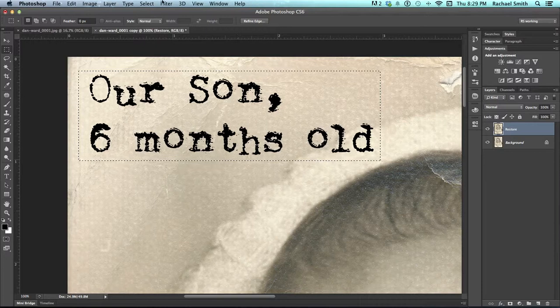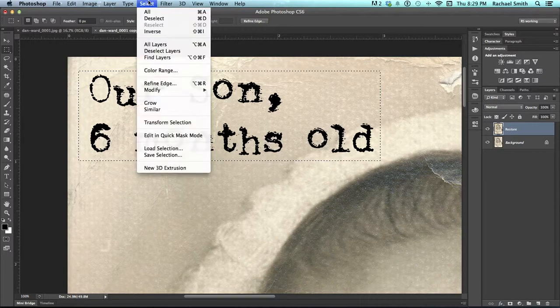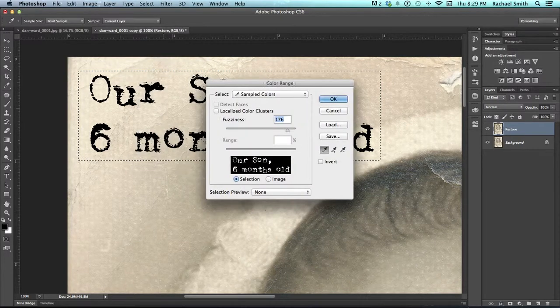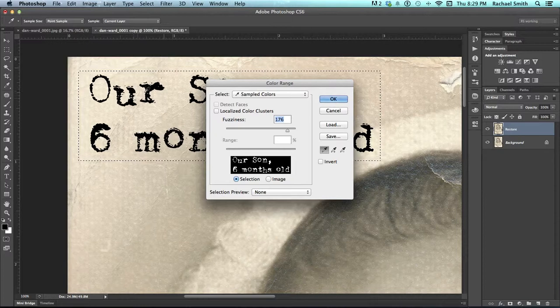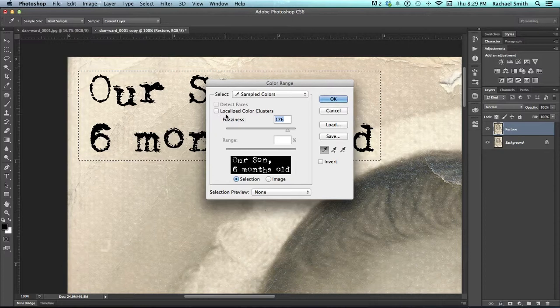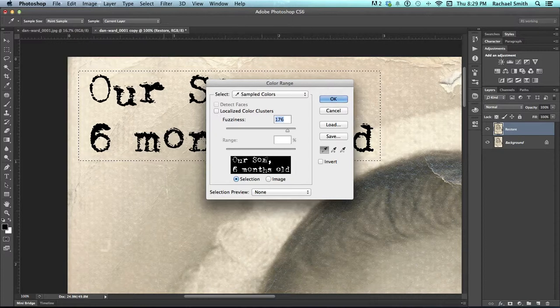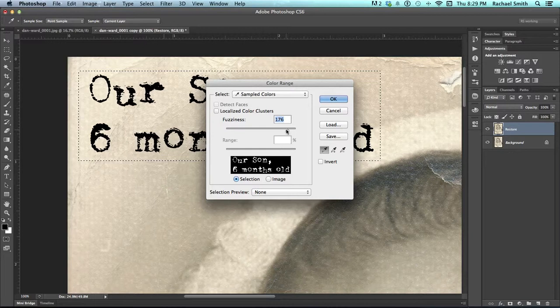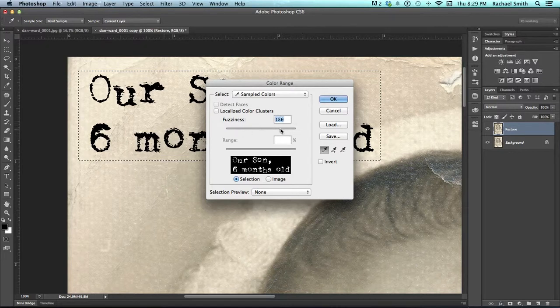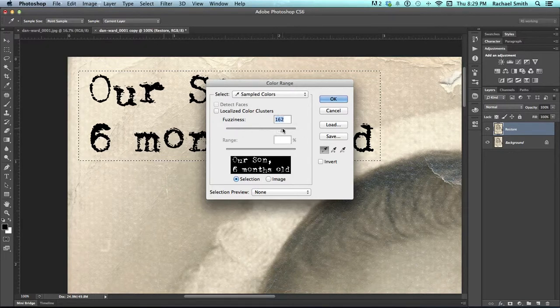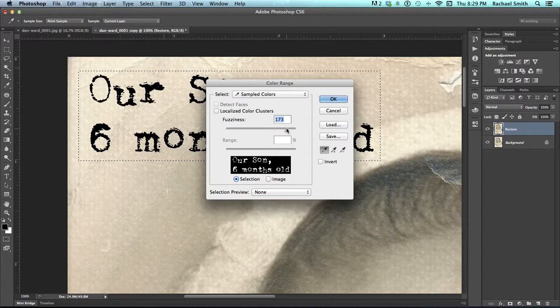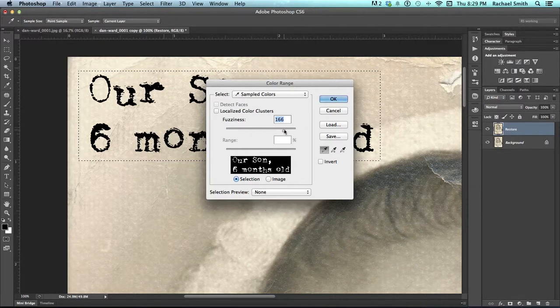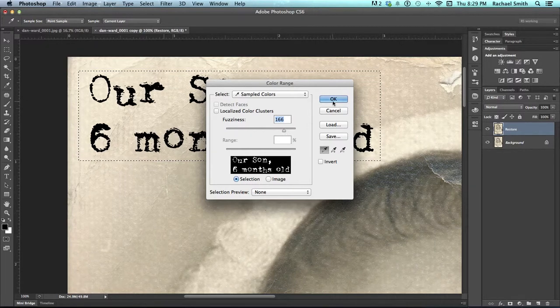Once I have that area selected, I go to the Select menu and choose color range. Eyedropper part of the letter, and you'll see it appear in white in this black box below. And increase the fuzziness until you see those letters quite clearly, but stop before you see any of the background start to come through. And then click OK.